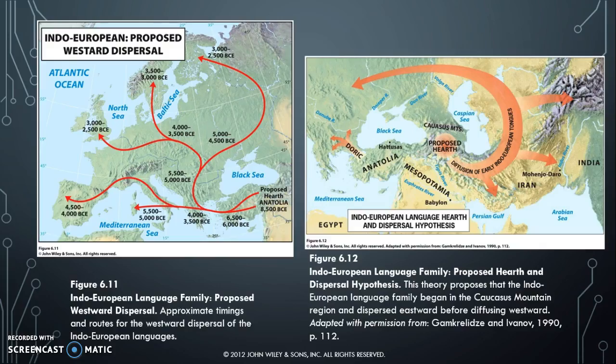These maps give an idea of how that might have worked. For the proposed westward dispersal, the map on the left shows the hearth in Anatolia — modern Turkey — spreading out through Greece, across parts of the Mediterranean, and outward. The dispersal hypothesis on the right is slightly different: instead of starting in Turkey, it starts a little further south, going from the Caucasus Mountains around the Caspian Sea, then through and down into Europe from there.